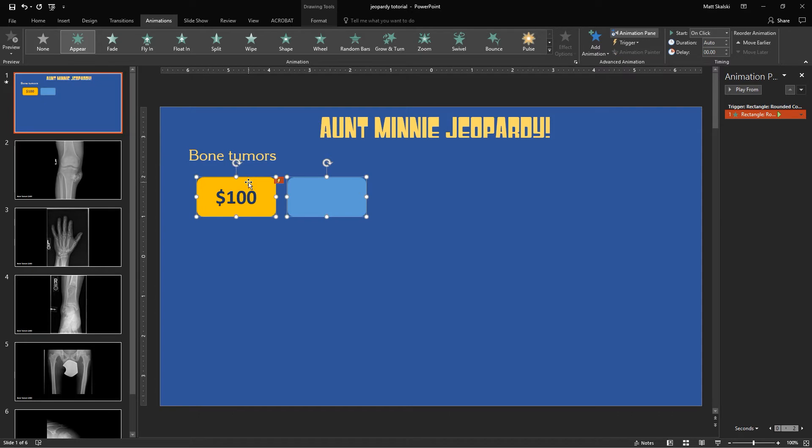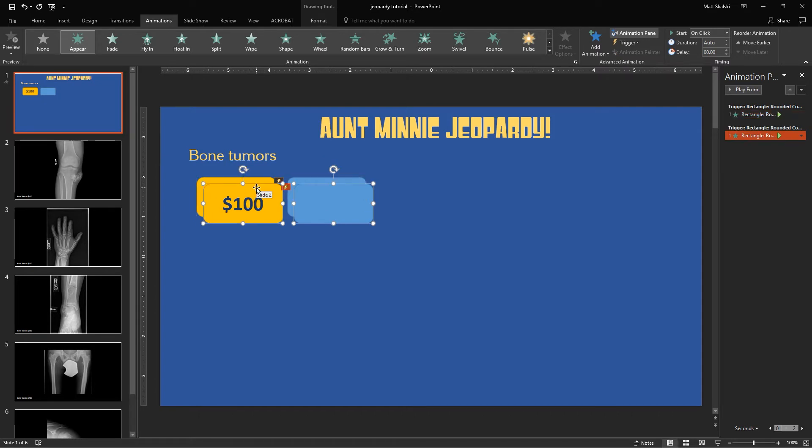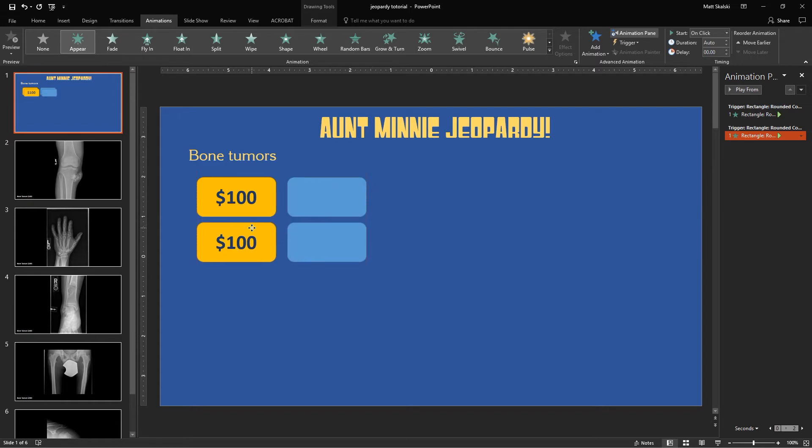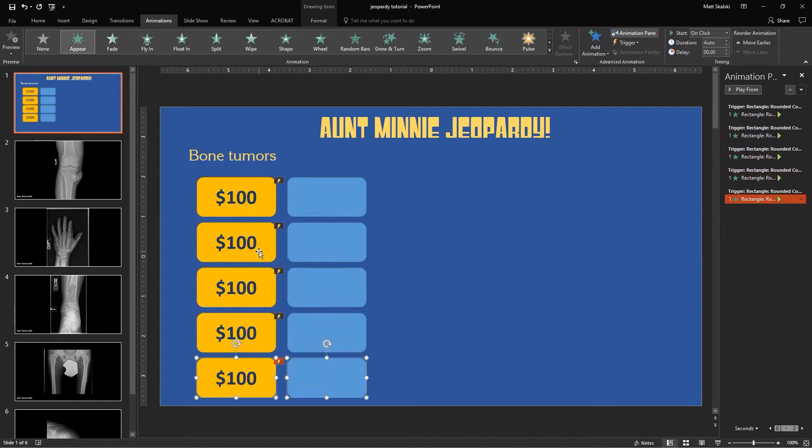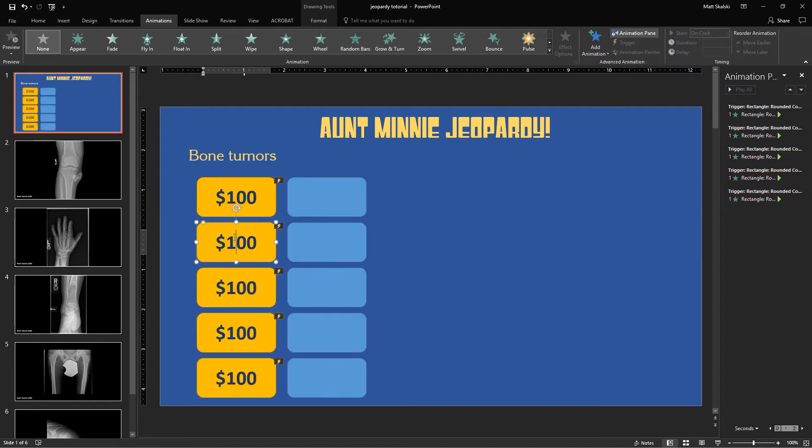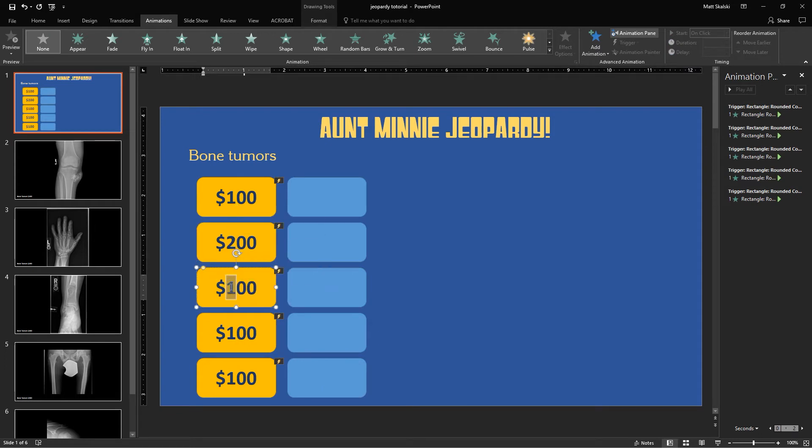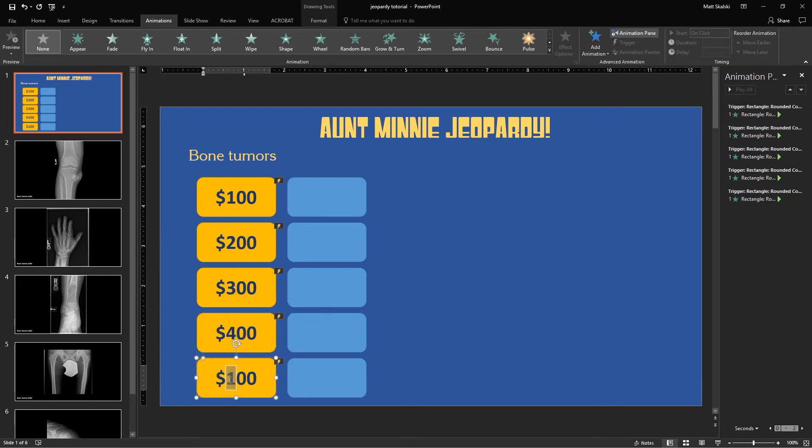So I'm going to highlight both of these by holding Shift, and then I'm going to hit Control-D for Duplicate, and bring those down here for our $200, $300, $400, and $500 buttons. And I'll just make those two, three, four, and five.